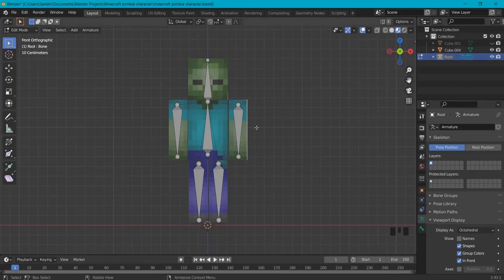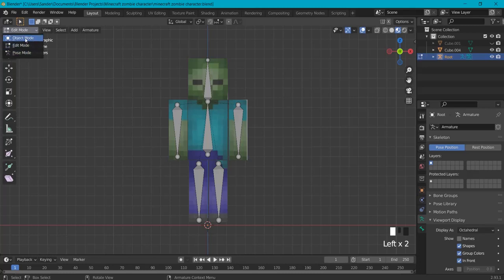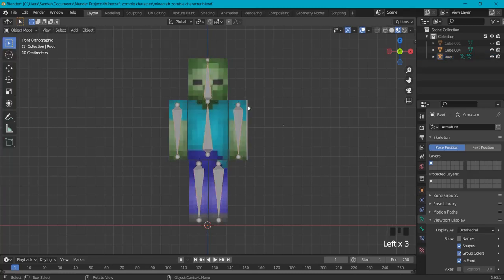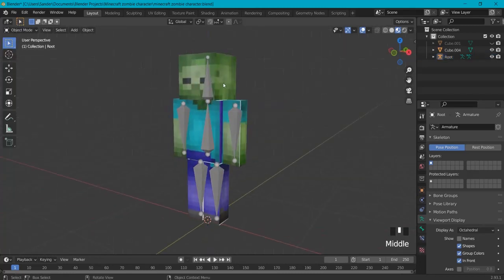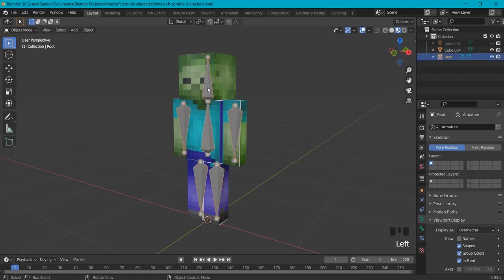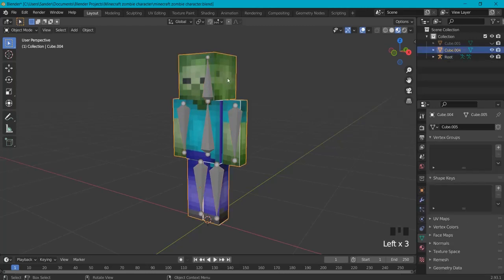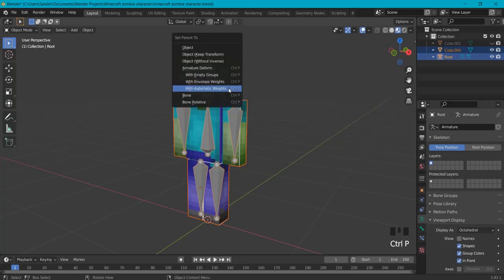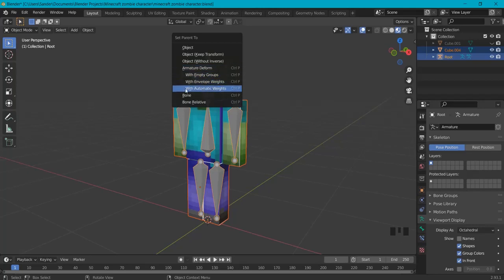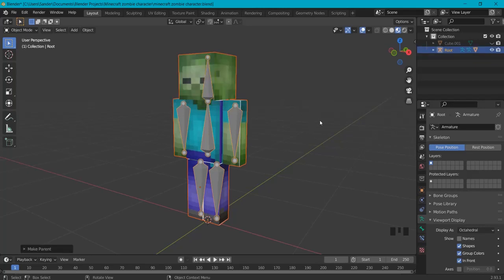Now we go back to Object Mode. We click next to this because we are going to parent our mesh onto our armature. First select the mesh and then with shift click on the armature. Now with parenting Ctrl+P, we're going to use Armature Deform with Automatic Weights.